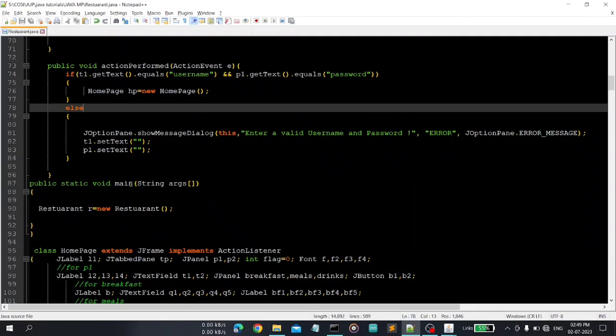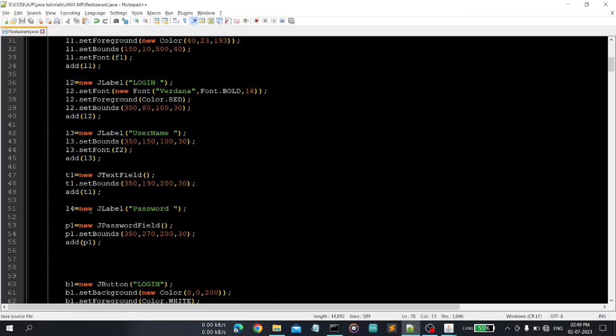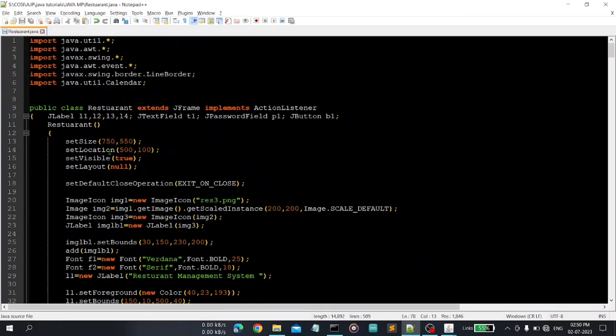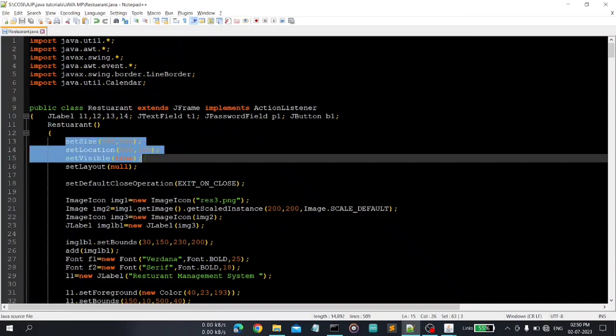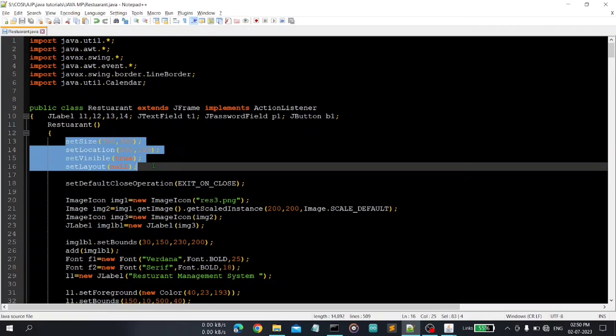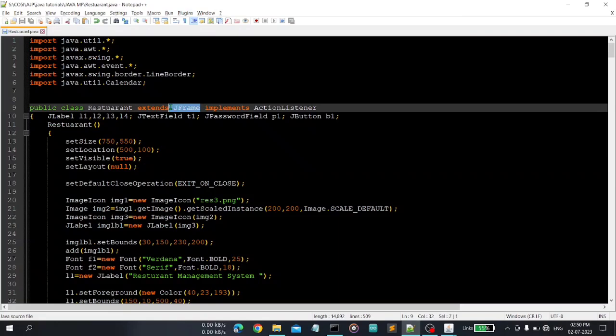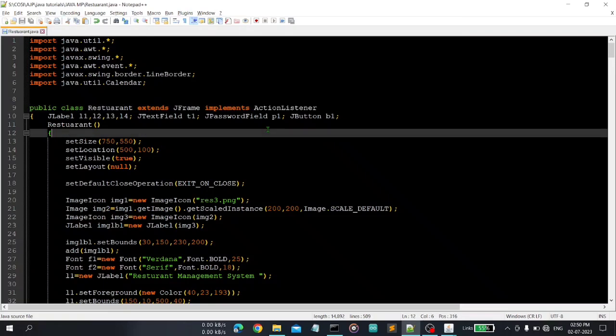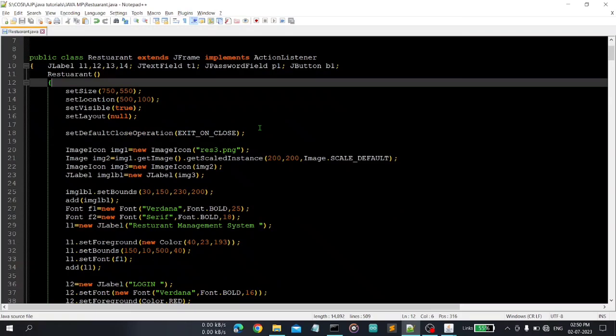When code is run, the main function is run first and then it will create object of Restaurant. So if you go here you can see these are important variables for Restaurant class, this is the constructor and you have some initial functions that are used to set the frame. So restaurant class is extended with JFrame, okay, so the entire code is used.